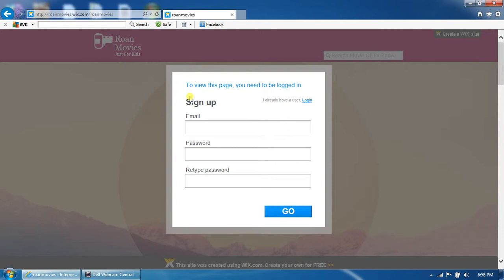And you will have to put your email. So I'm just going to put, you know, totally random.